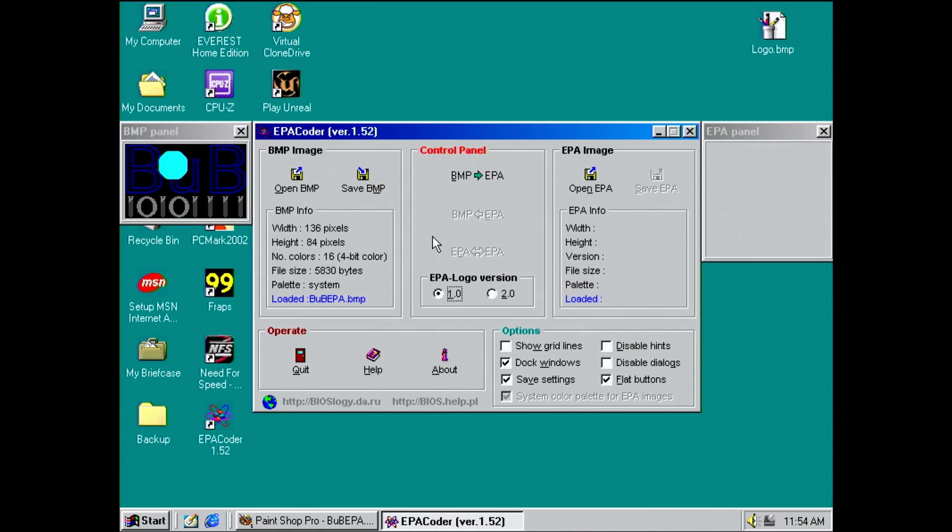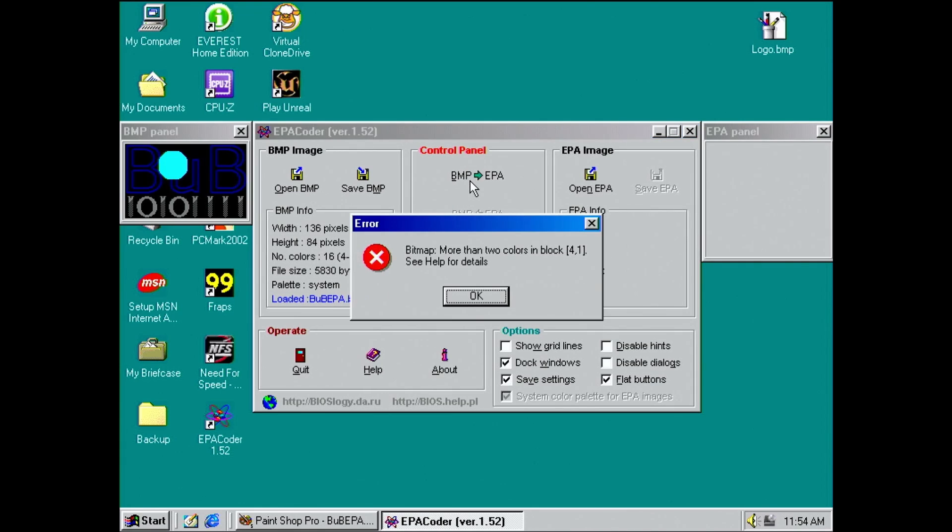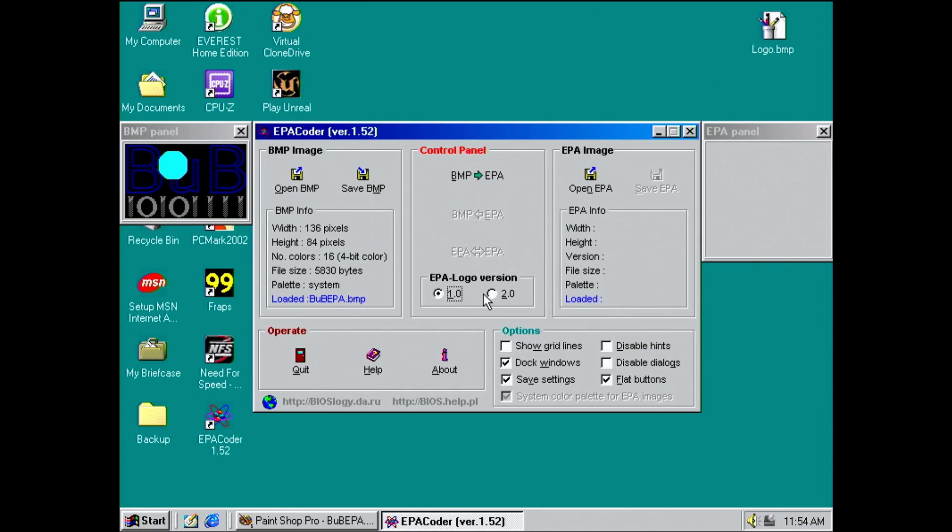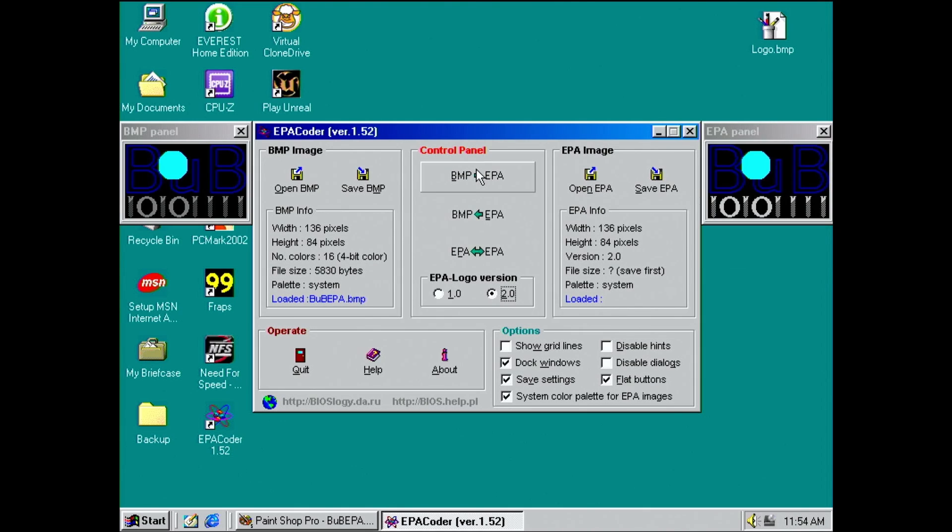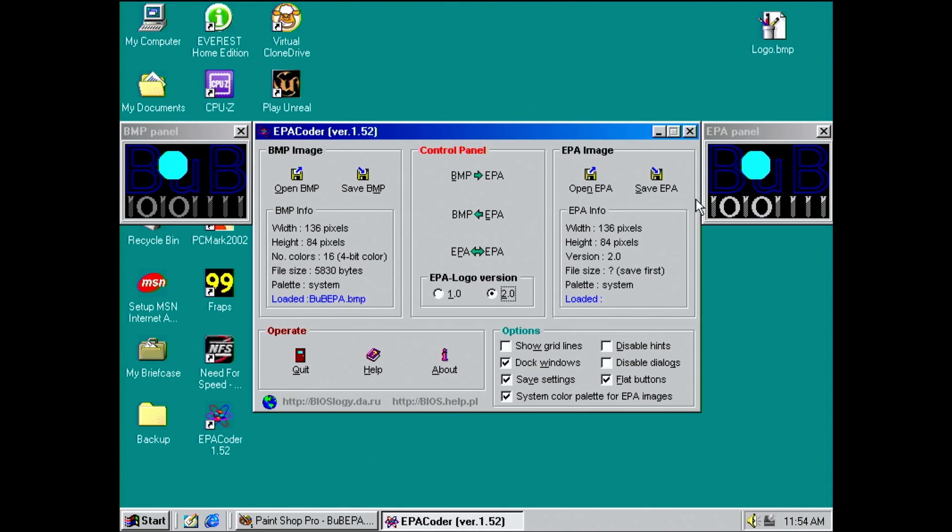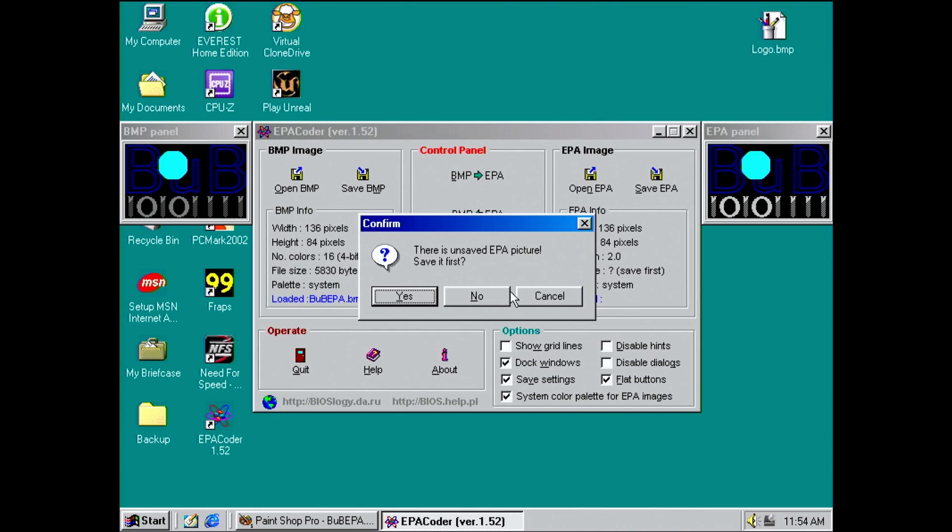When you do a BIOS modification, make sure you use the correct EPA version. I did not try what happens if I use a wrong EPA logo version, but I will probably find out for you in a future video.